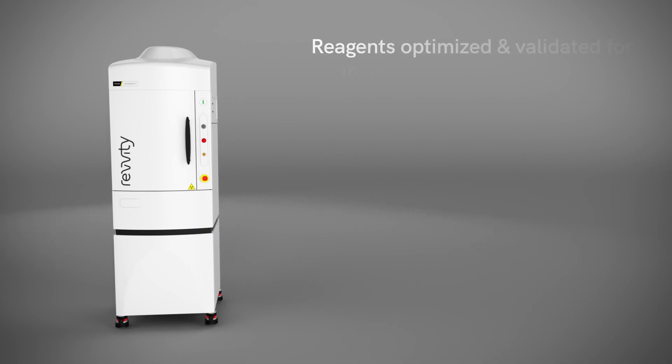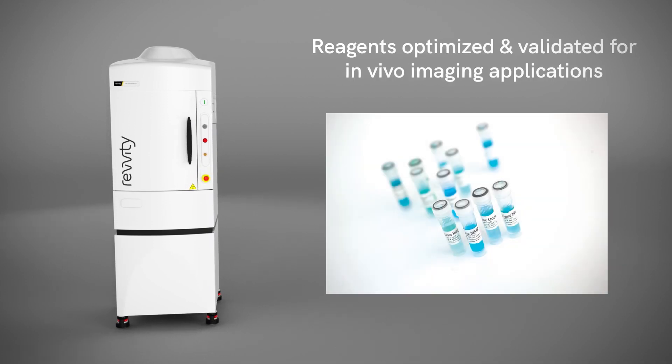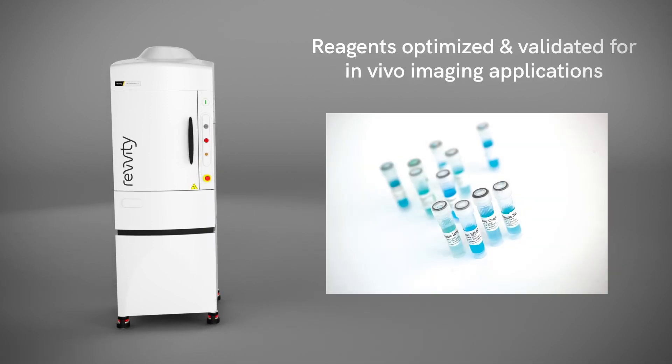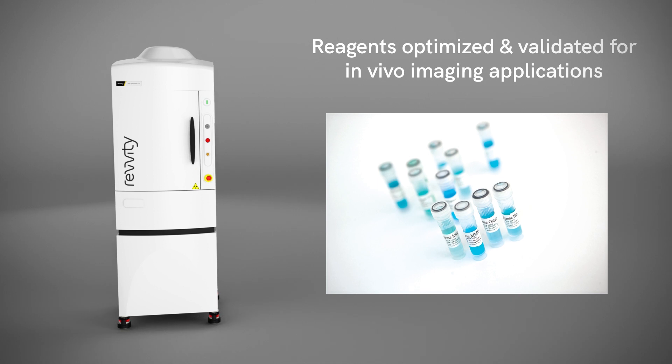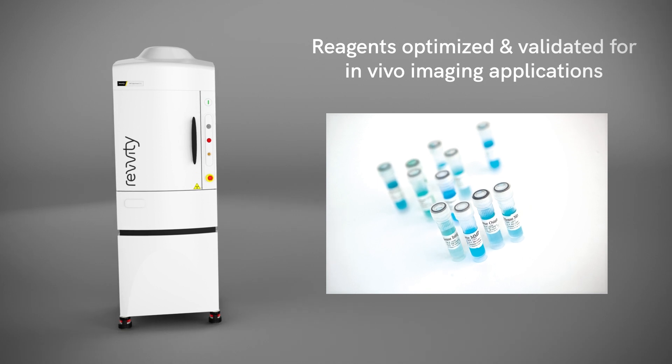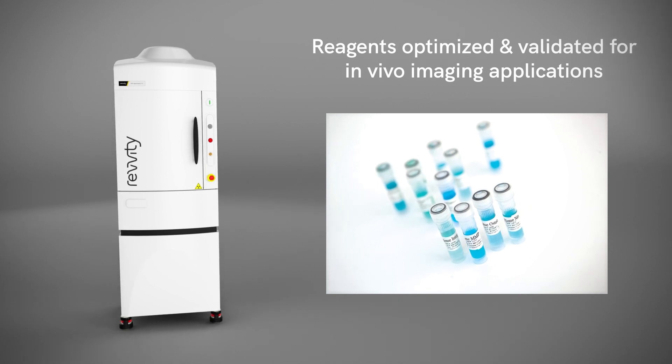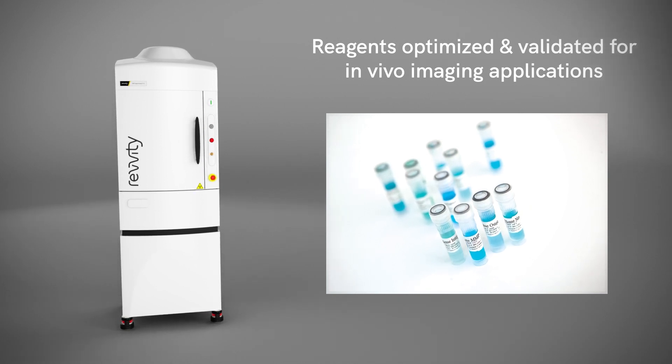Optical imaging can't be performed without reporters, and we offer the largest selection of in vivo optimized and validated imaging reagents in the industry, designed to fit your research needs.